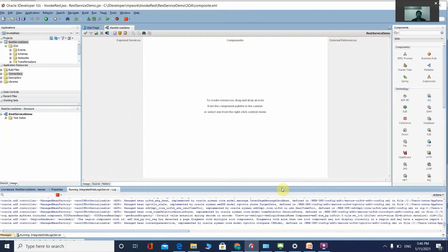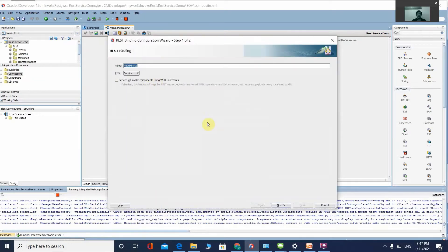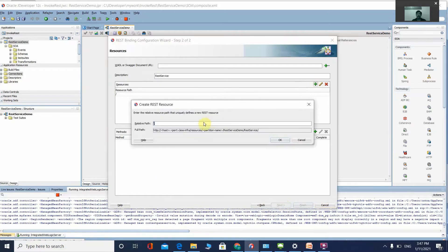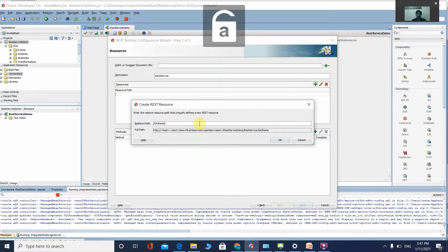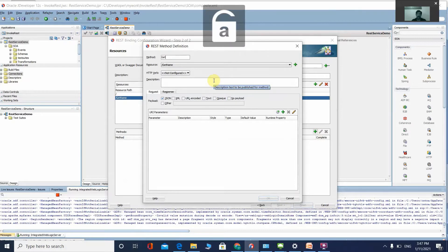Now we are going to call the REST service. You can drag and drop the REST service from the technology area, or click on Exposed Services and select REST Service. Give it a name, click Next, and select the resource path. Set the resource path as 'get-name'. This is the full URI path. Click OK.